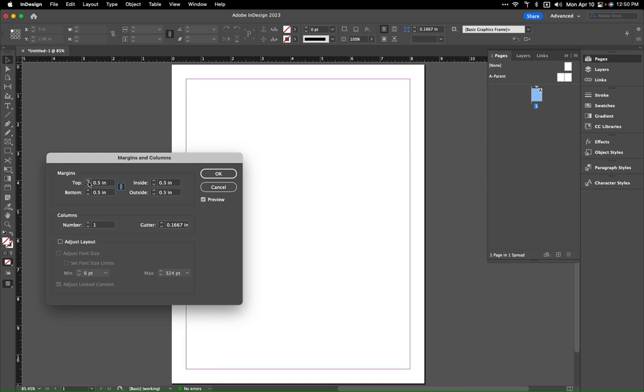We'll do a 0.5 like we had before and I'm just going to go crazy with this, and we'll go up to 0.75 for that.